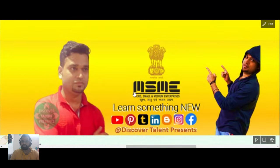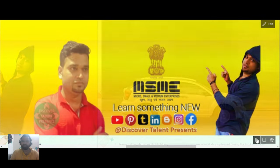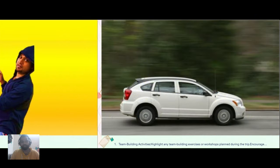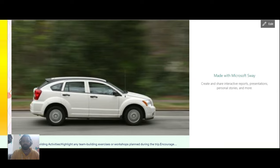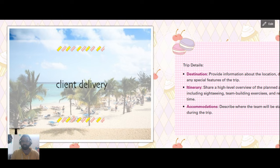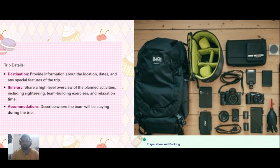Welcome to Discover Talent Presents. I am your host Vinod. In this series, we will be covering how to create a digital newsletter in MSUA in an effective manner. These are very simple steps and the layman steps we have covered in this entire series. Ensure that you are watching this video until the end.